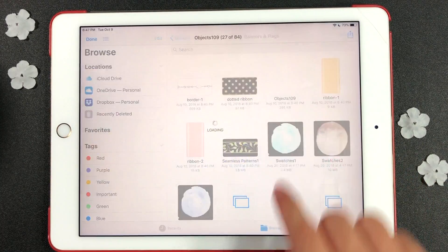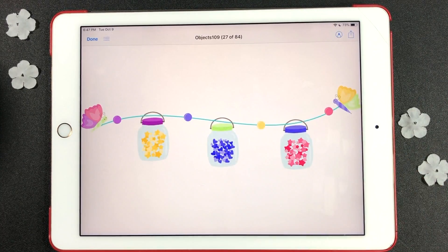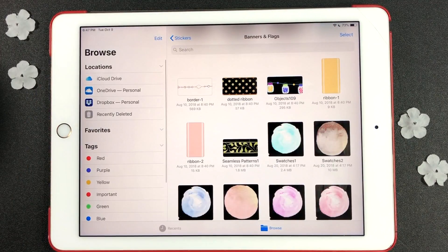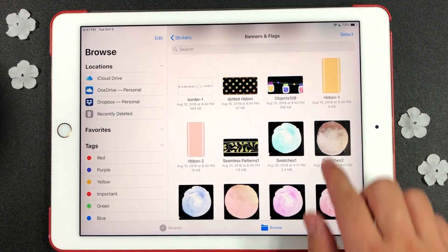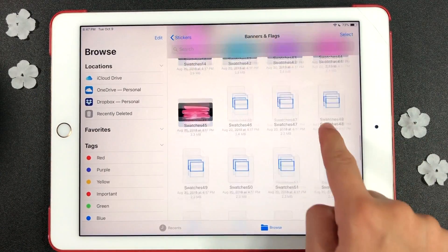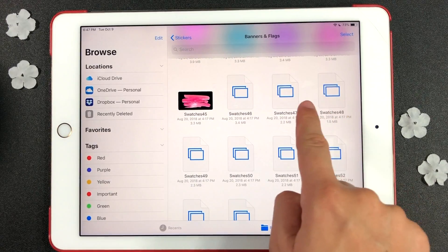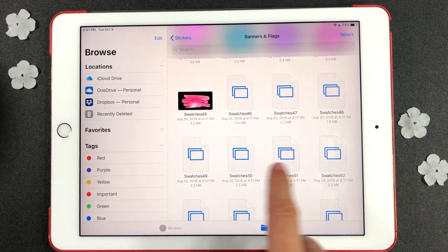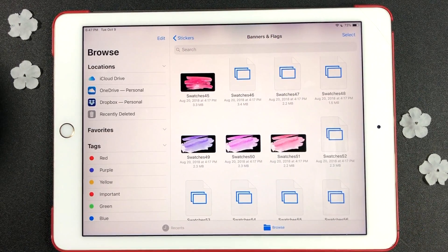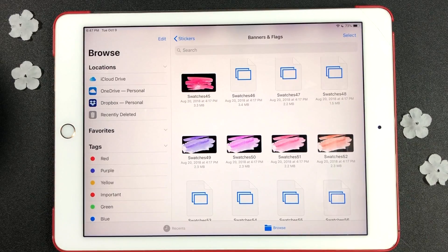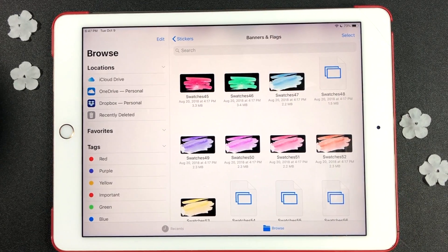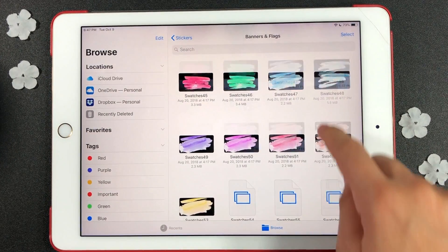The first folder is all about banners. If you notice that some of your stickers are showing a blue box like these ones, let the folder load for a couple of seconds. You will see all your stickers after they finish loading on the iPad.